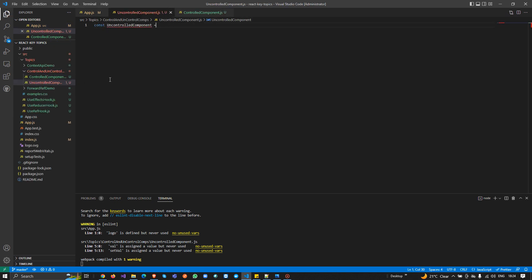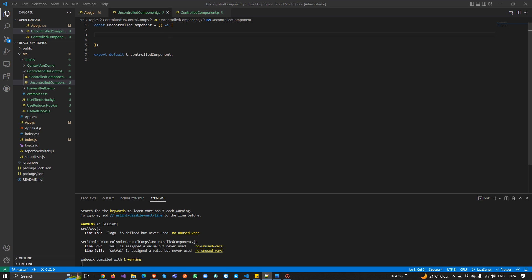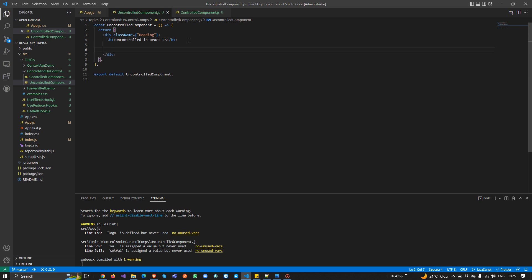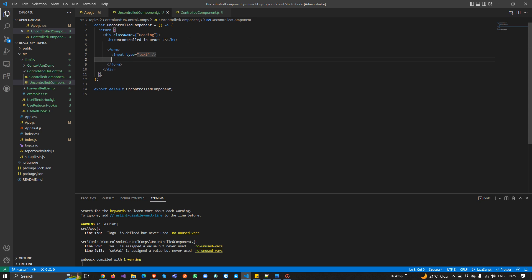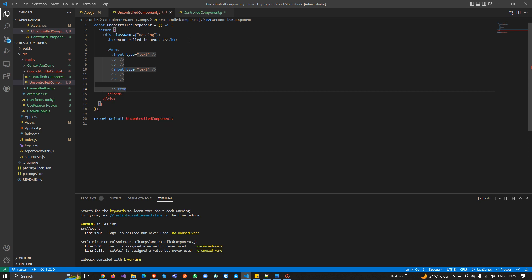I'm going to create one more file: UncontrolledComponent.js. I'll export the class because we need to use it. I'll do similar work as we did for the controlled component. I'll make a form with two input fields of type text, add some br tags, and then add a Submit button at the end.